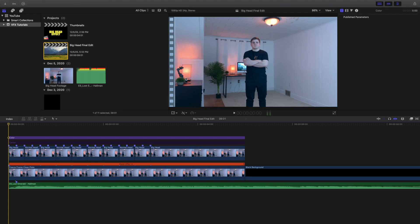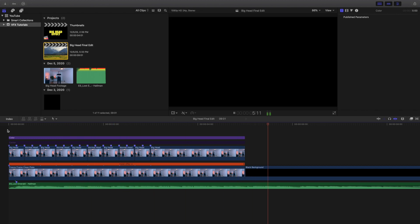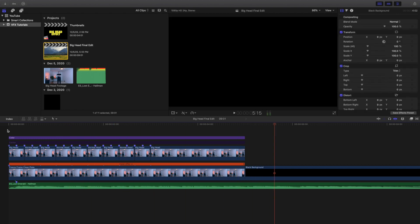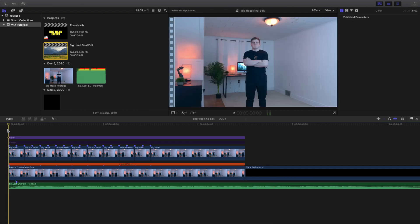Hi everyone, my name is Joshua Winkins and welcome back to another video. In this video I want to go over how to create this really cool big head effect. I'm going to go ahead and play it right here — as you can see, this is called the big head effect. You've probably seen it in music videos or on YouTube, and I wanted to basically create this effect.